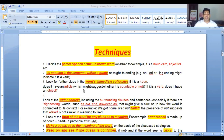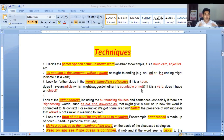Number three: look for further clues in the word's immediate collocates. For example, if it is a noun, does it have an article which might suggest whether it is countable or not? If it is a verb, does it have an object? Keep in mind whether there is a verb or not. Number three is the word's immediate collocates — you have to find immediate collocates.